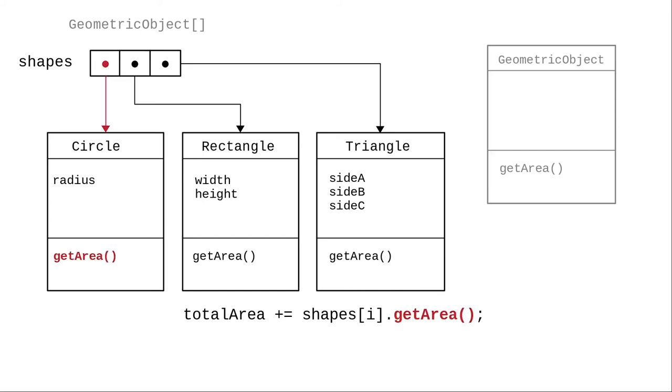The first element is truly a circle, so circle's get area method is called. The second element is a rectangle, and rectangle's get area method is called. The third element is a triangle, and its get area method is called. That's why the sum of the areas came up to something other than zero.